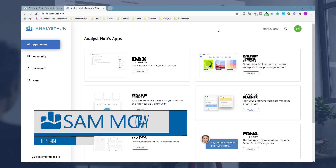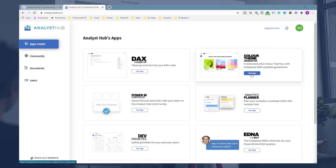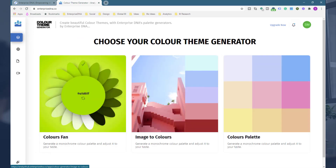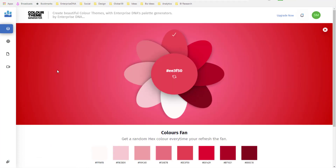Now we're going to go into the color theme generator and how you can utilize this application. It's really easy — I don't feel like this needs to be too detailed at all. It's a really useful app if you want to create a consistent color theme in your reports, which is very important. We've got three apps currently and they're all set up in a similar way, just slightly different ways that you can actually get themes.